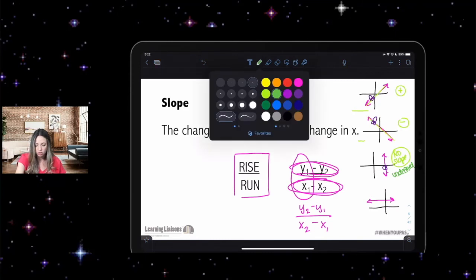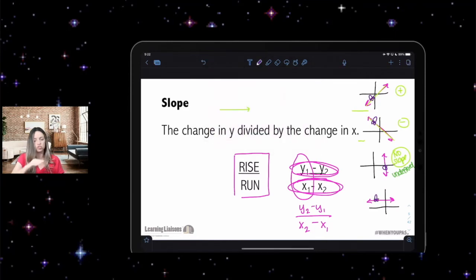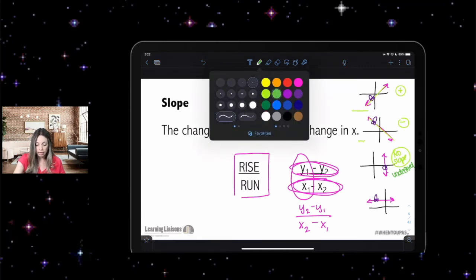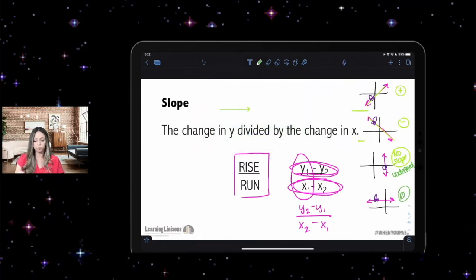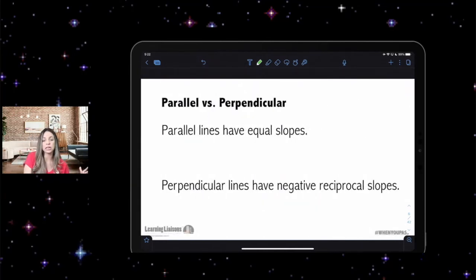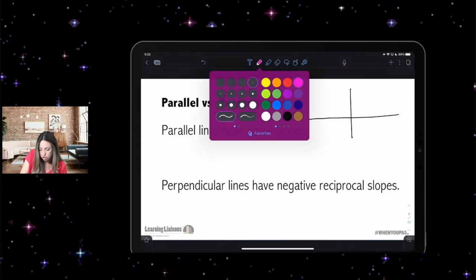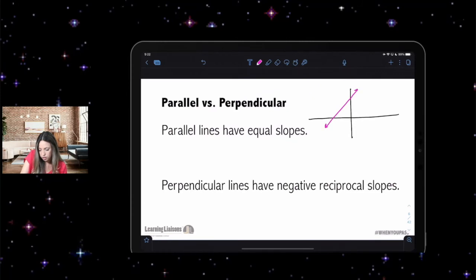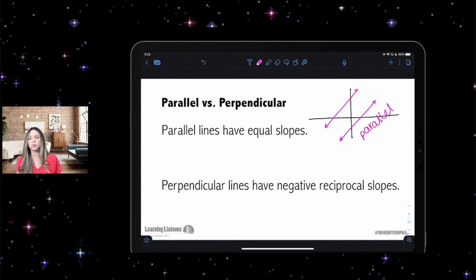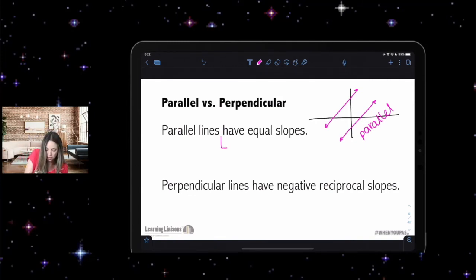A horizontal line has a zero slope, because the car is just driving straight across with no incline. Now in our understanding of slope, we can talk about parallel and perpendicular lines. If I draw two lines on a coordinate plane that never intersect, those are parallel lines — parallel lines never intersect.